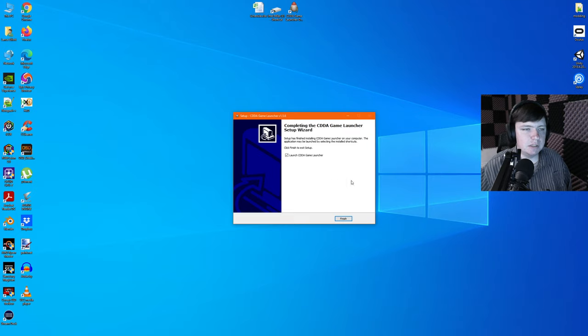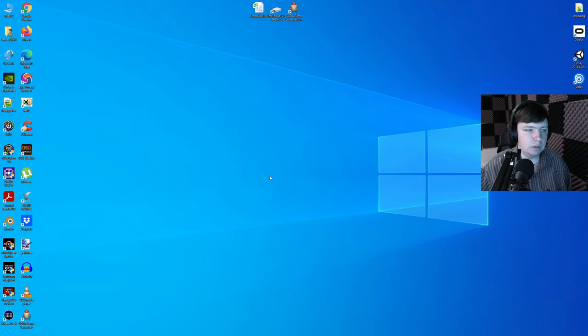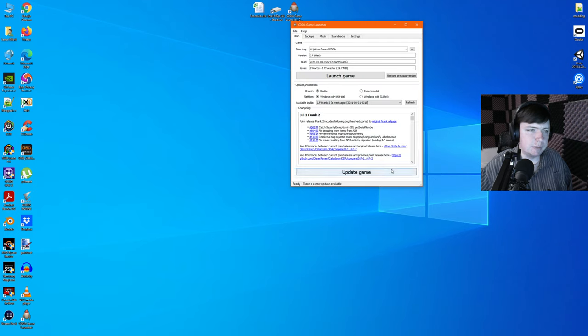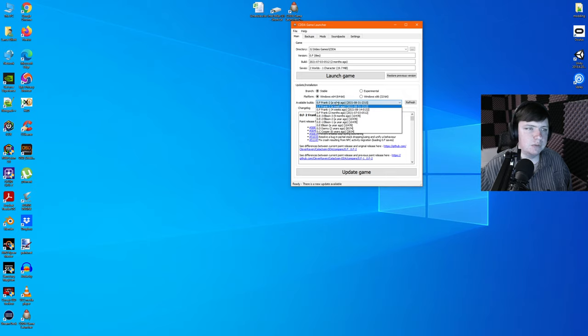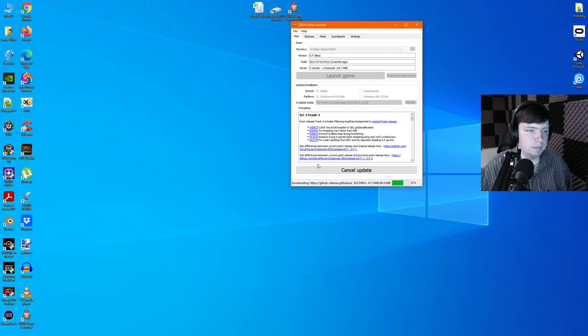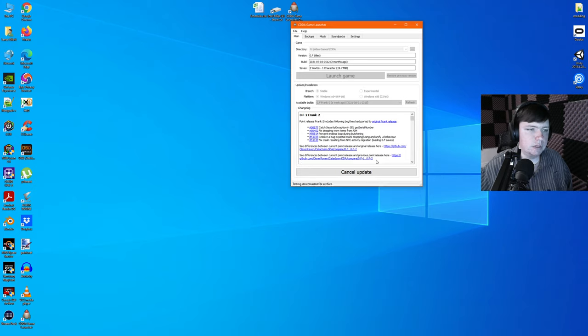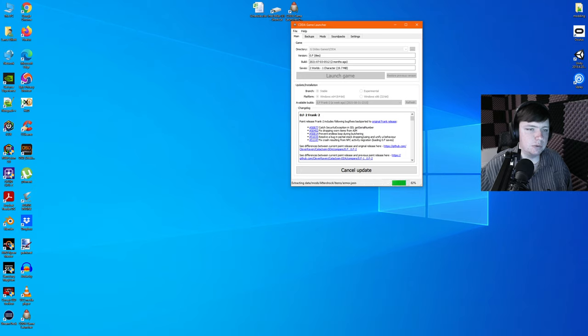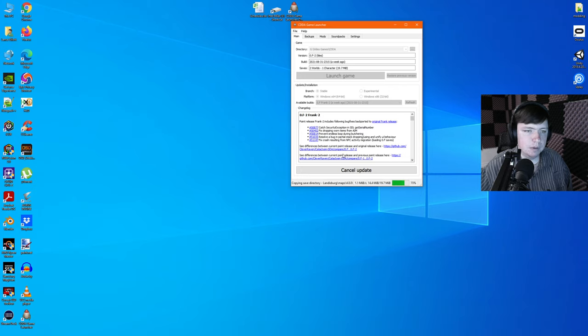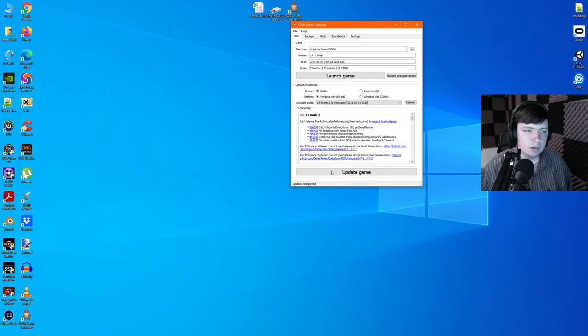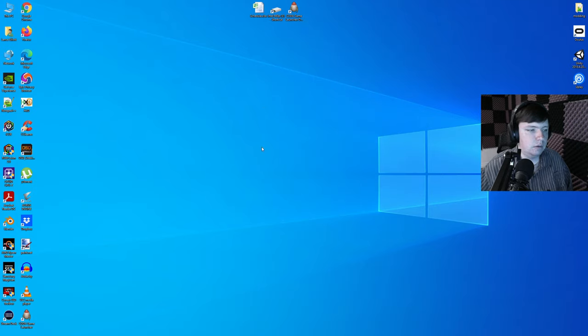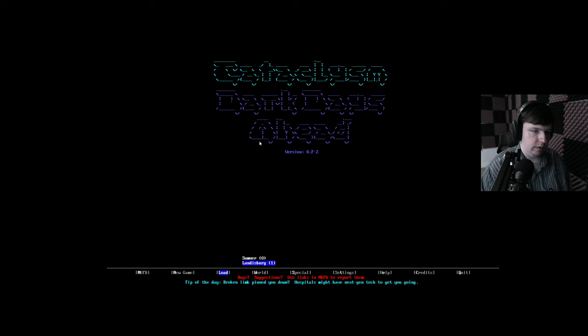Those updates probably were out sooner. If you just went to the website for Cataclysm Dark Days Ahead, you probably could have downloaded it separately and got access to these a little quicker. We're going to have to update our game, automatically put it on the newest version, which is Frank 2. Update game. The sound pack is always a pretty big download for any game, really.